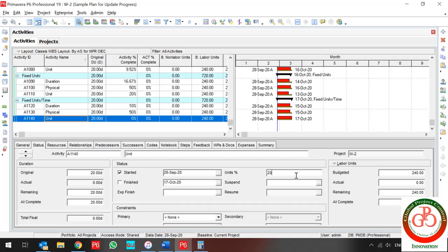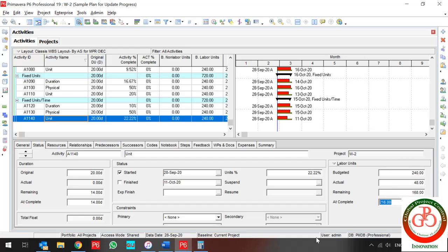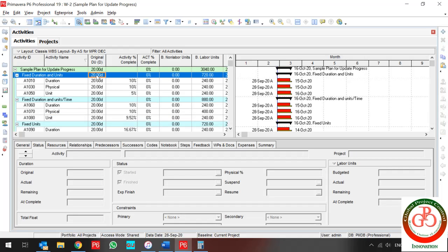For Unit percent complete type with Unit Per Time duration type, if I enter 20% progress, actual and remaining duration change automatically. But if I want to change the remaining duration manually to 40, the done work is fixed, remaining duration updates, and at-complete recalculates. My progress also recalculates based on my remaining duration.